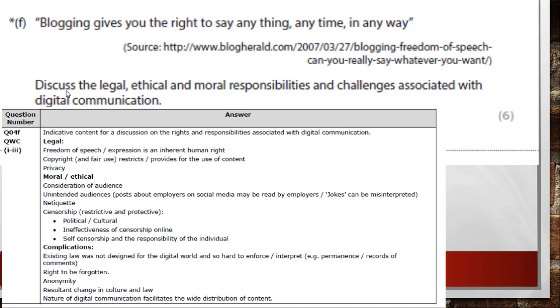There are also issues about distribution of content. It's a tricky question — you need to think about laying out your answer carefully. You haven't got a huge amount of space. Thanks for watching — that was question 4 for 2015.